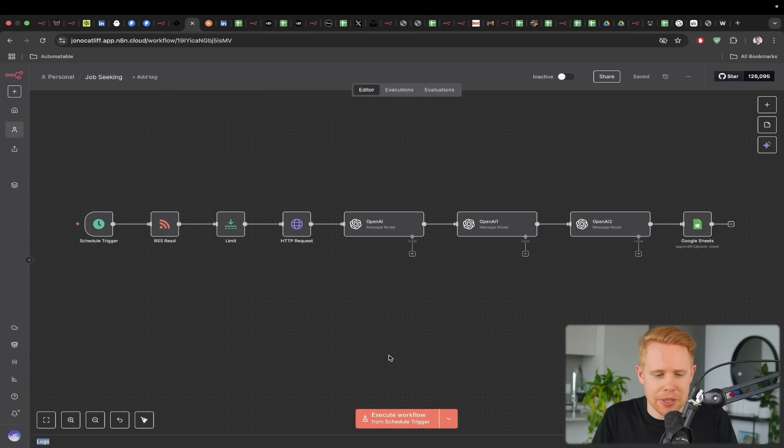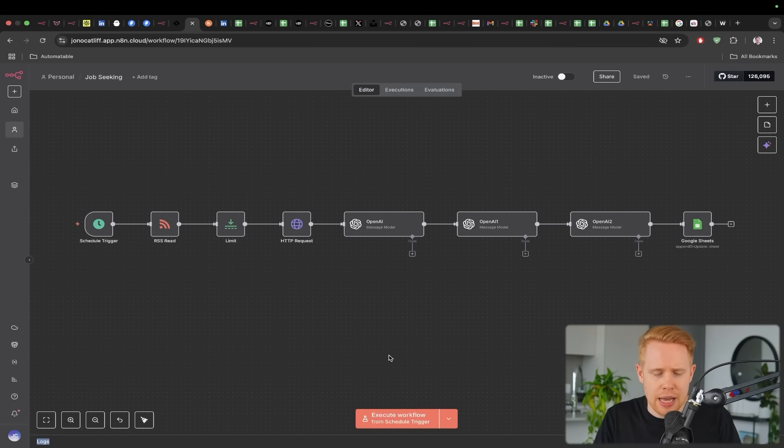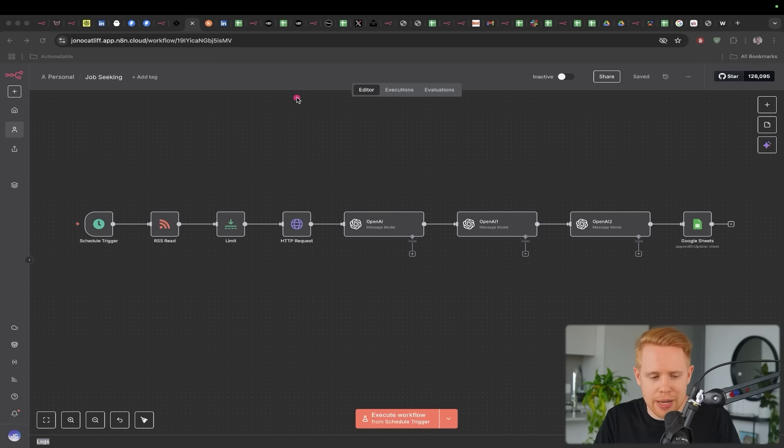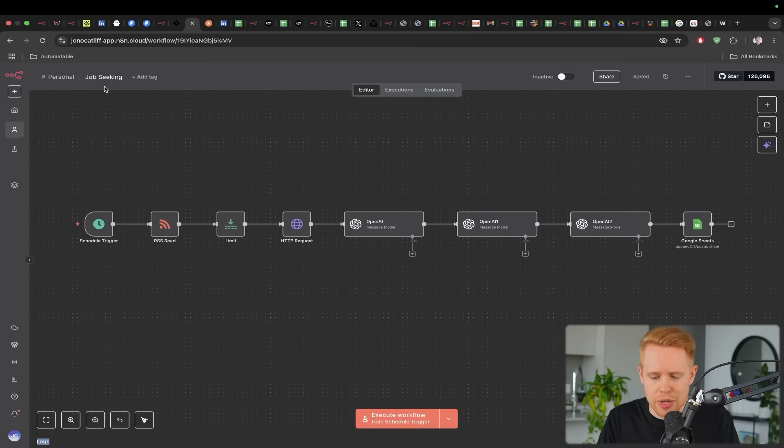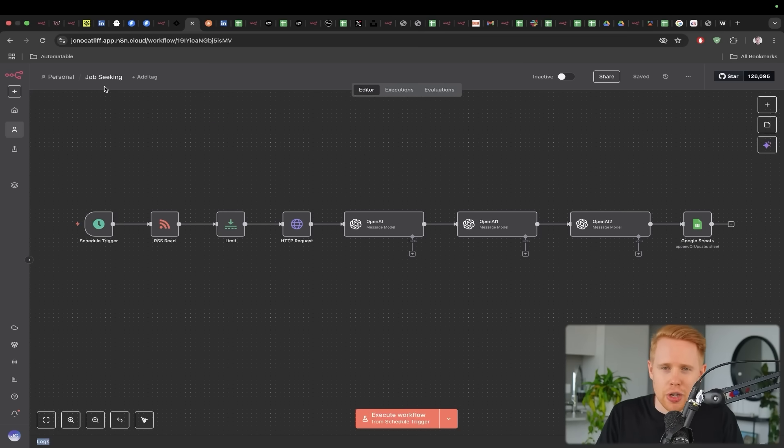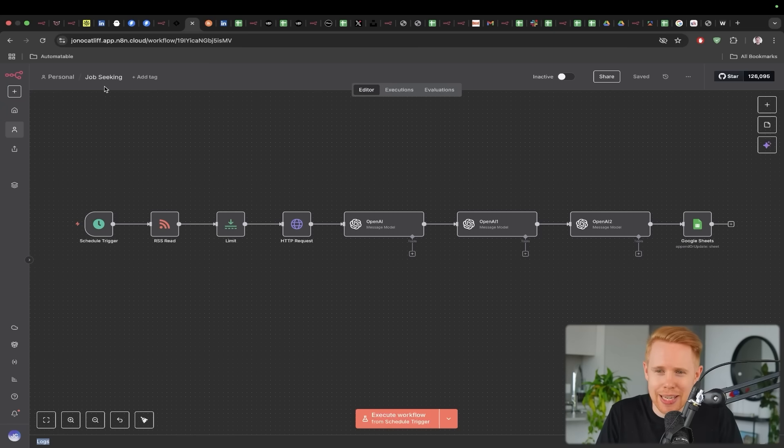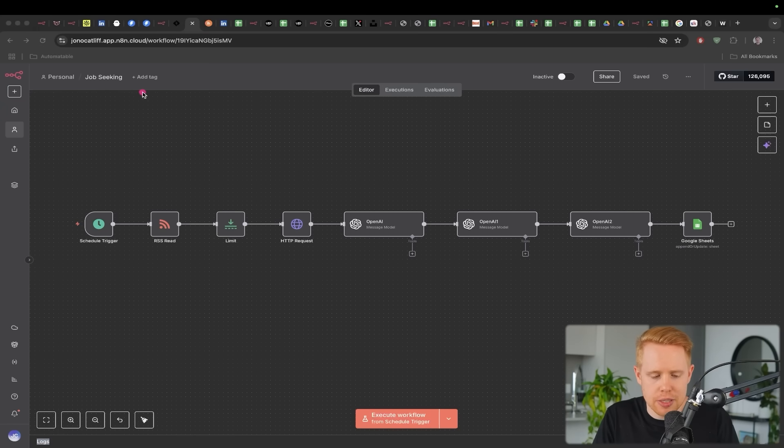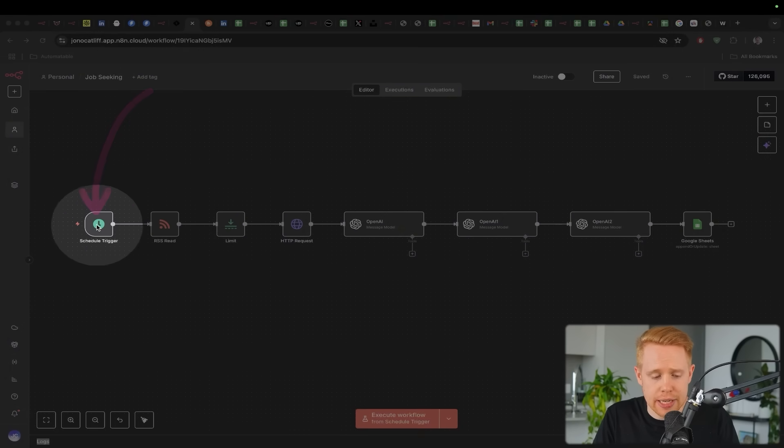Now the next automation that I want to talk about here is twofold. The first is how you can automatically find jobs online. So obviously nobody likes applying for jobs. It's time consuming and it's kind of boring as well. And so with a workflow like this, what we're doing is every single day, we're waiting until the morning.